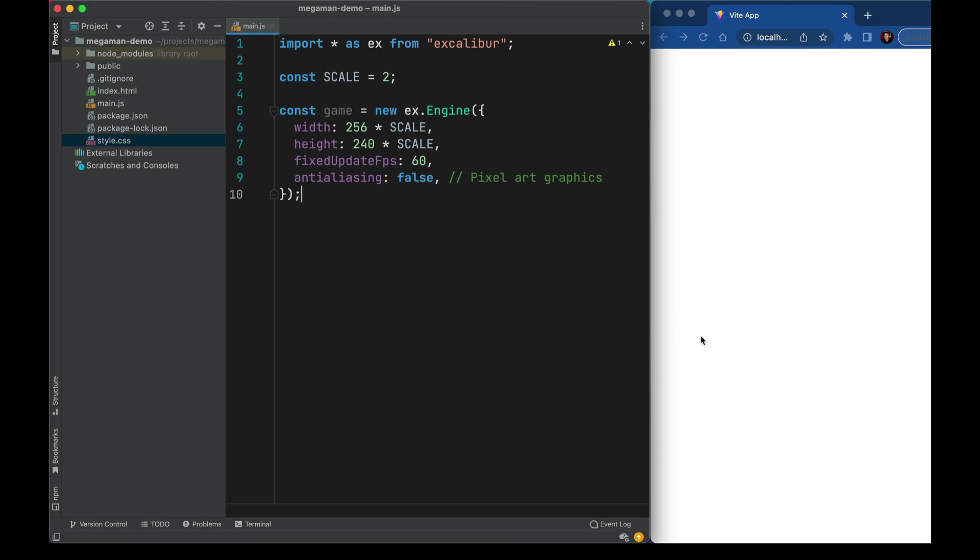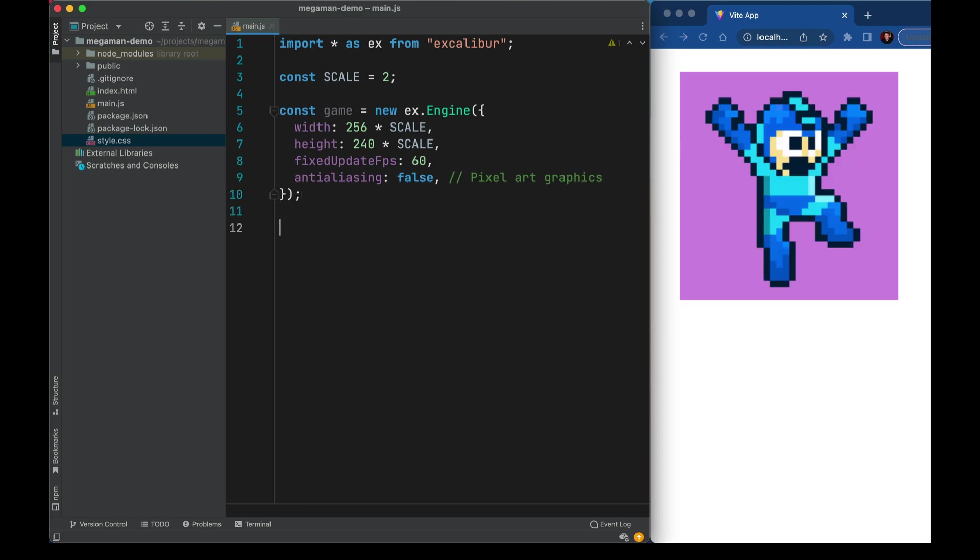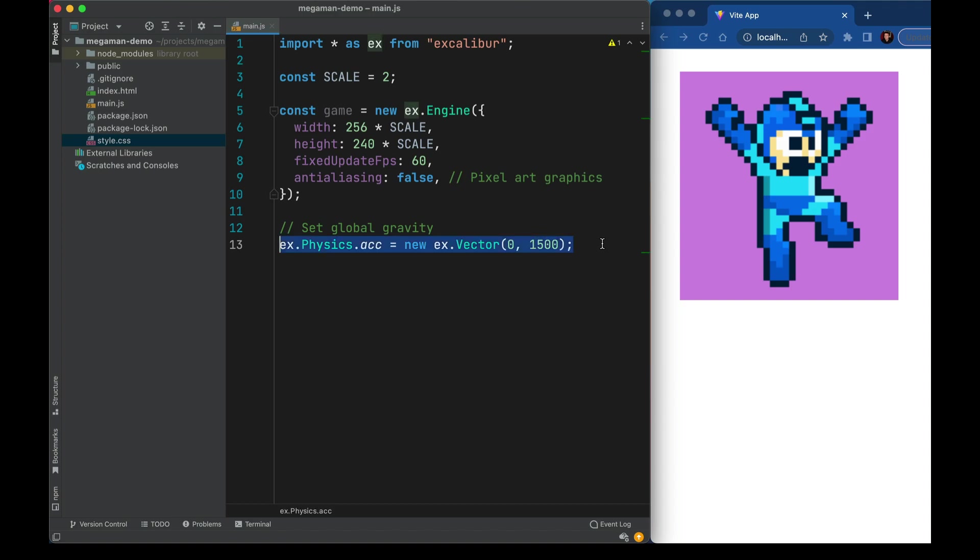This is a platformer, so we need some gravity. I'll bring in this line here, it's going to set our gravity to a pretty high value on the y-axis. Mega Man is a robot, so he's heavy. This is going to pull everything that opts into physics downwards.